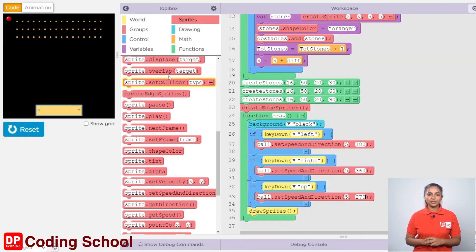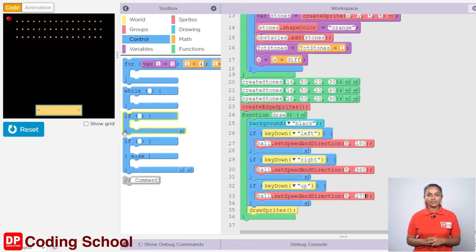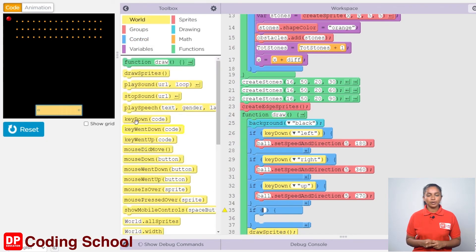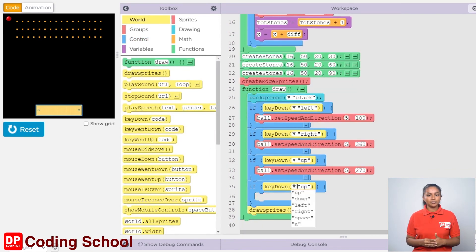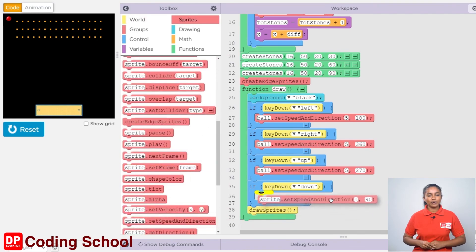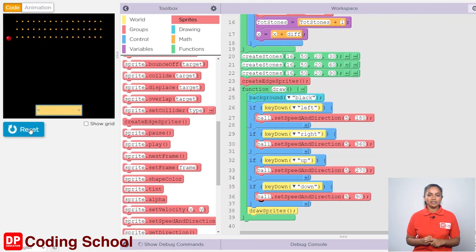Now, all that's left to do is to create the code for pressing the down arrow key. Click control and drag the if code block here. For the condition, drag the key down code block in the world section and select down from here. Now the ball needs to be given a speed and a direction. Click sprites again and drag a sprite dot set speed and direction code block here. Name the sprite as ball and the speed is given as 5. When the down arrow key is pressed, if the ball should move downwards, how many degrees does it need to turn from its current position? It needs to turn 90 degrees. So, let's type 90 here.